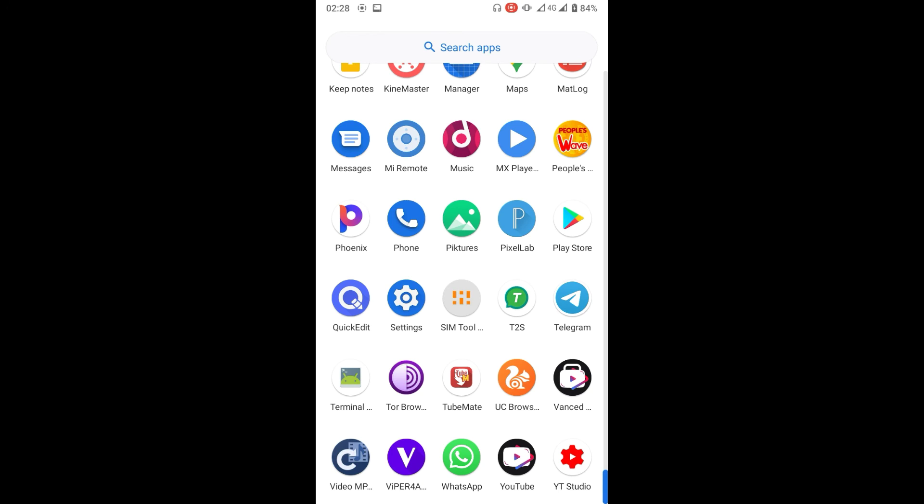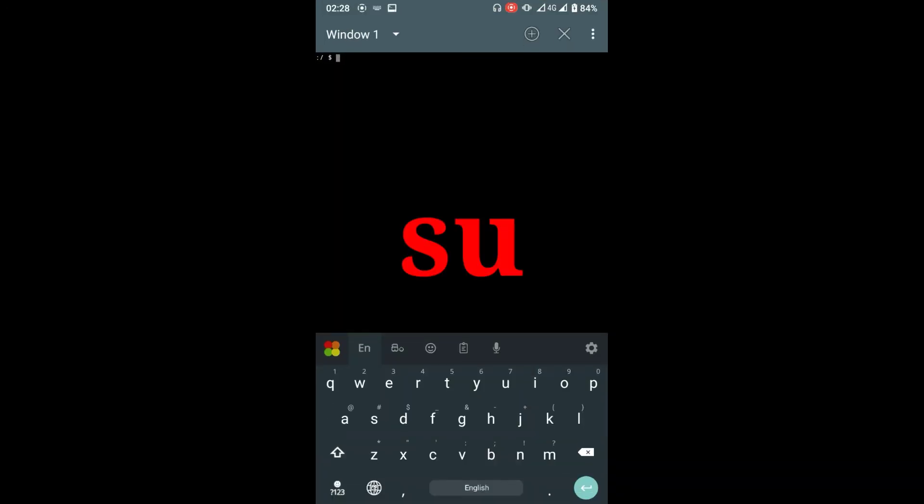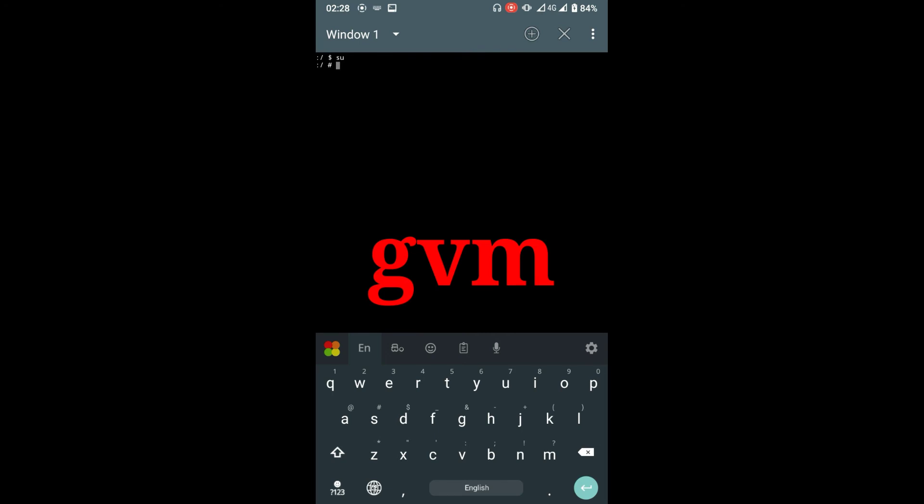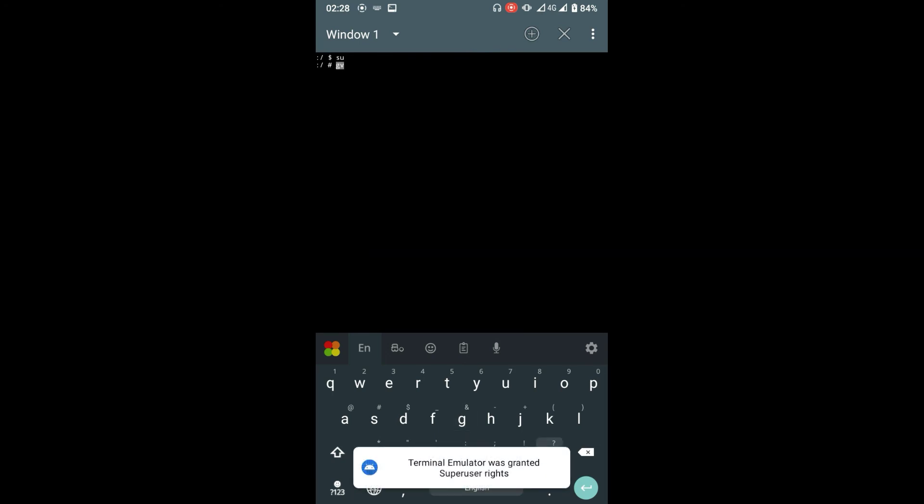Now, download the Terminal Emulator app from Play Store. Type SU and press Enter. Now type G-VM, and change the visuals the way you want it.